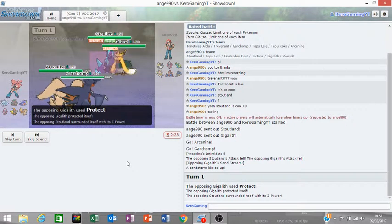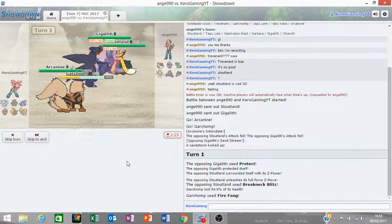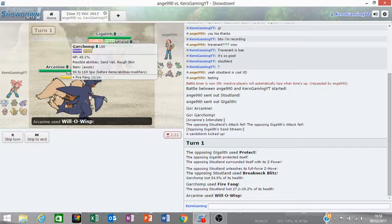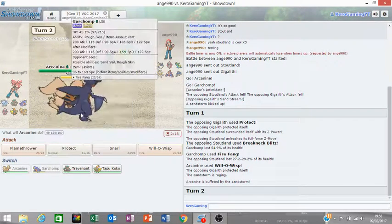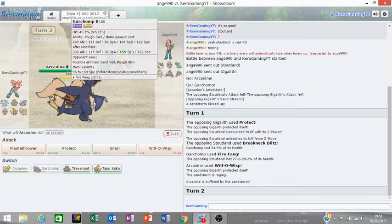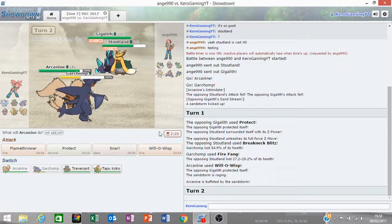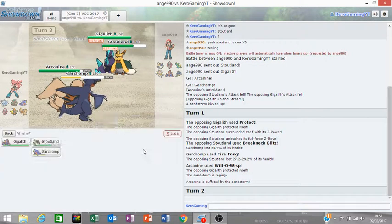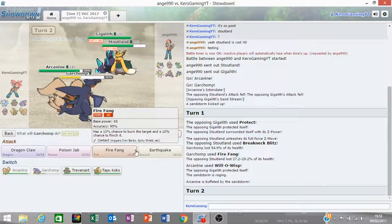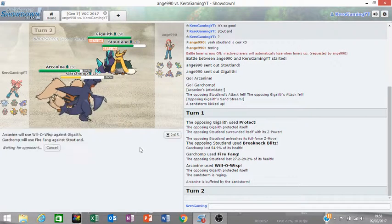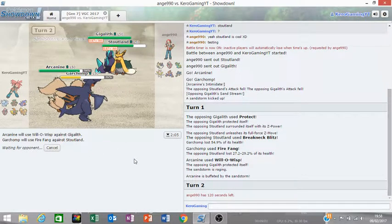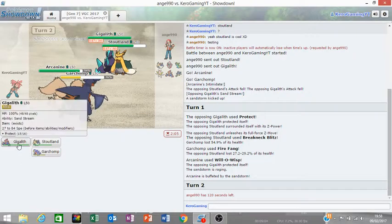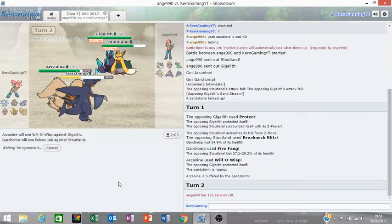I'm going to Will-O-Wisp the Gigalith and Flare Blitz the Stoutland. I don't want to click Earthquake here because I don't want Earthquake hitting Arcanine. Gigalith goes for Protect, what? It's a Z-move. Oh yeah, Rough Skin. He did, oh I don't, this must be a special, oh, that's not very fun.